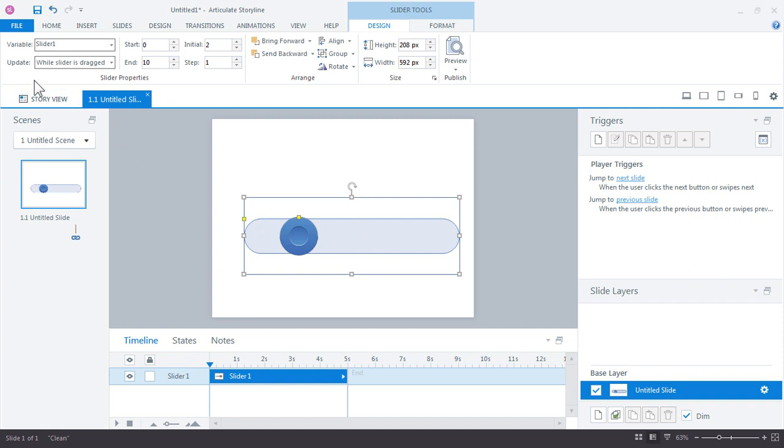You also have some options for what to do when the slider is either released or dragged. So do you want to update the values as the slider's being dragged, or you can do it when the slider is released. We'll leave it at the default for now.